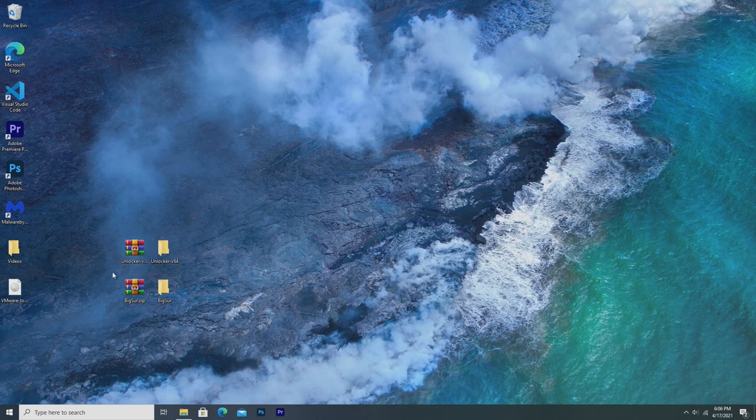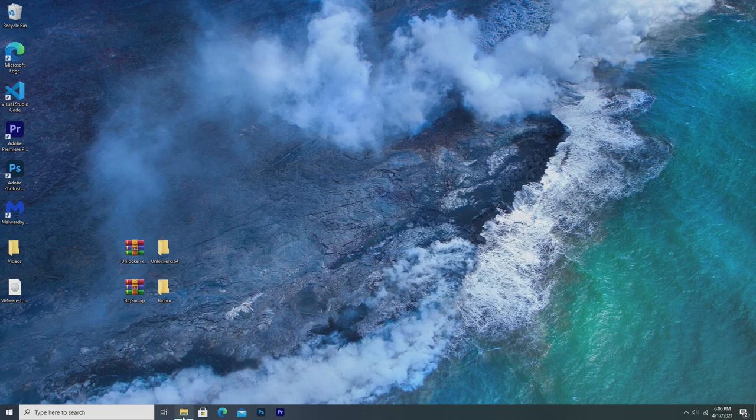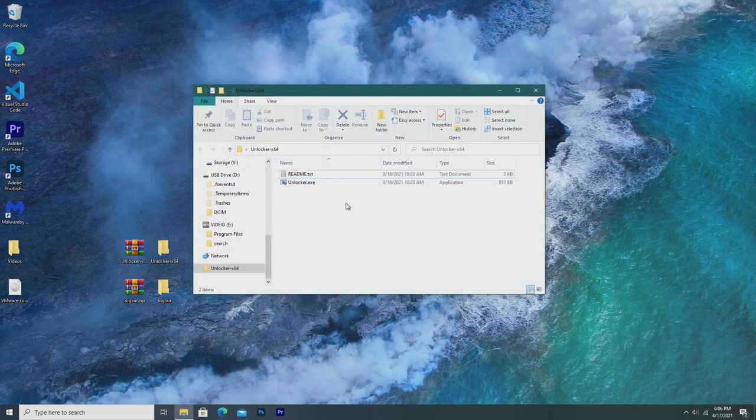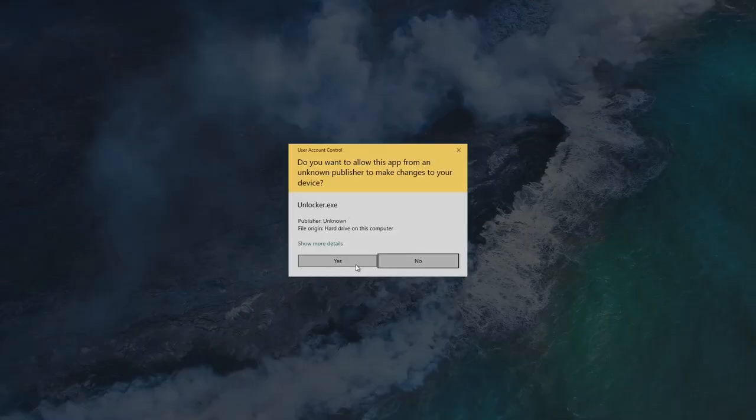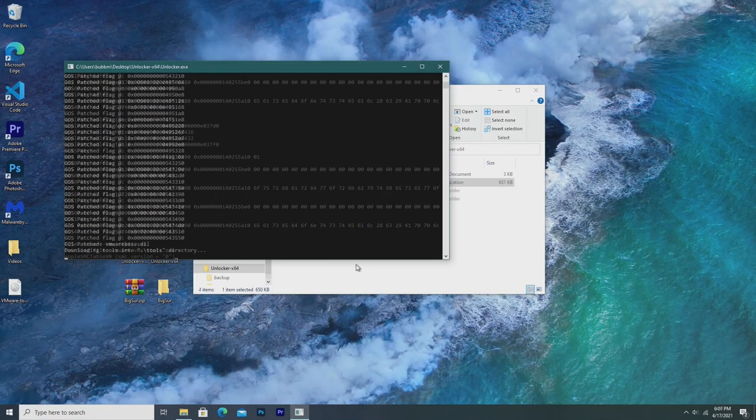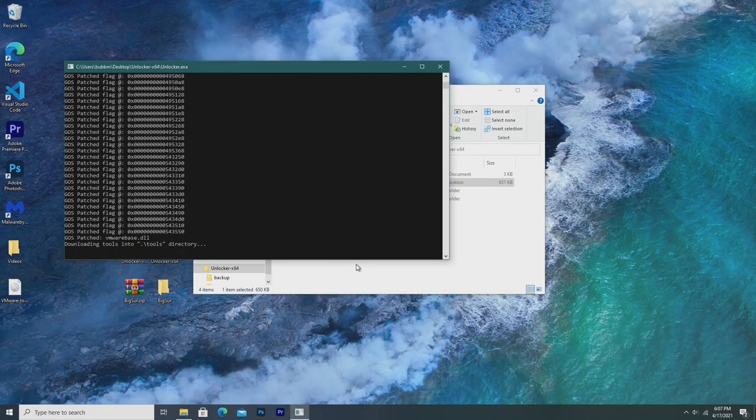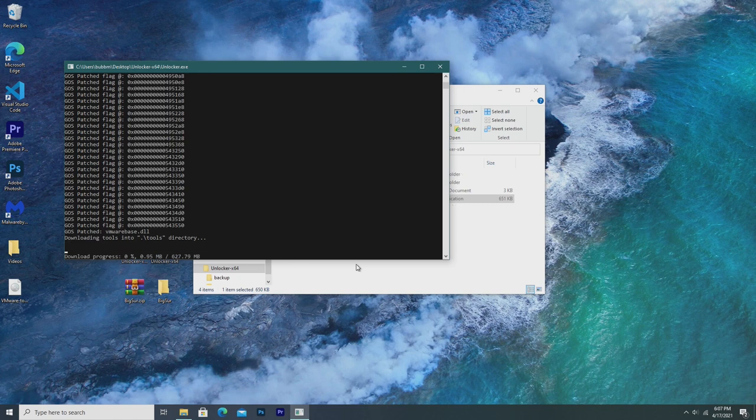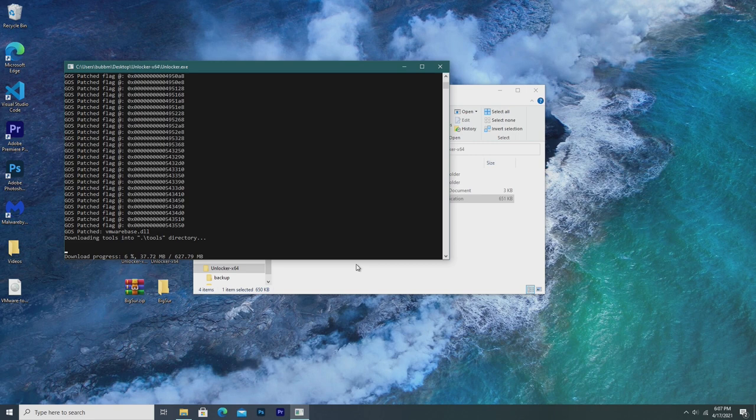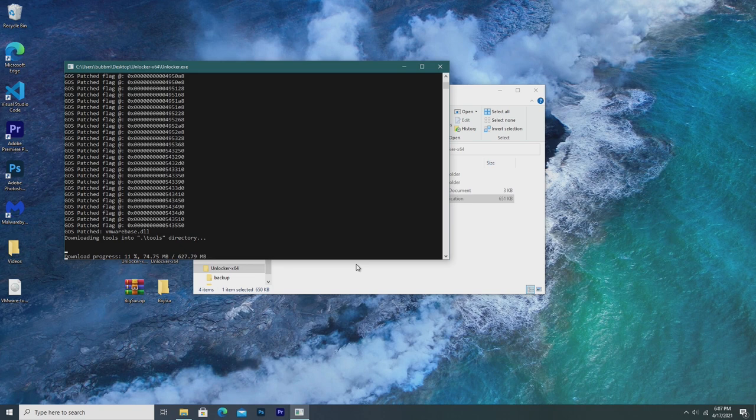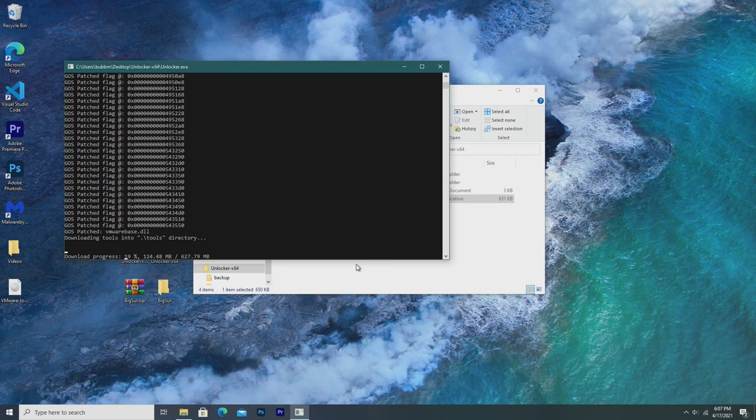Once we've extracted the zip file, we're going to go ahead and open the folder, and run unlocker.exe. From here, it's installing everything into the VMware directory. It's downloading files, it's installing files, and it's really unlocking that. It's downloading a Darwin ISO, which basically allows macOS to boot, and it's running through all of this. So this may take a while, depending on your internet connection, so kind of sit back and wait for this to download, as this is just over half a gigabyte.